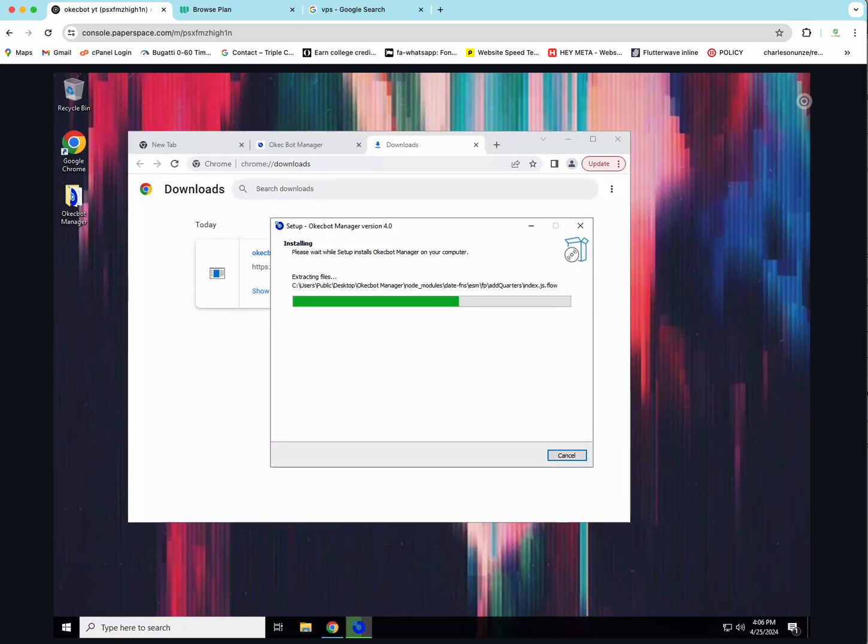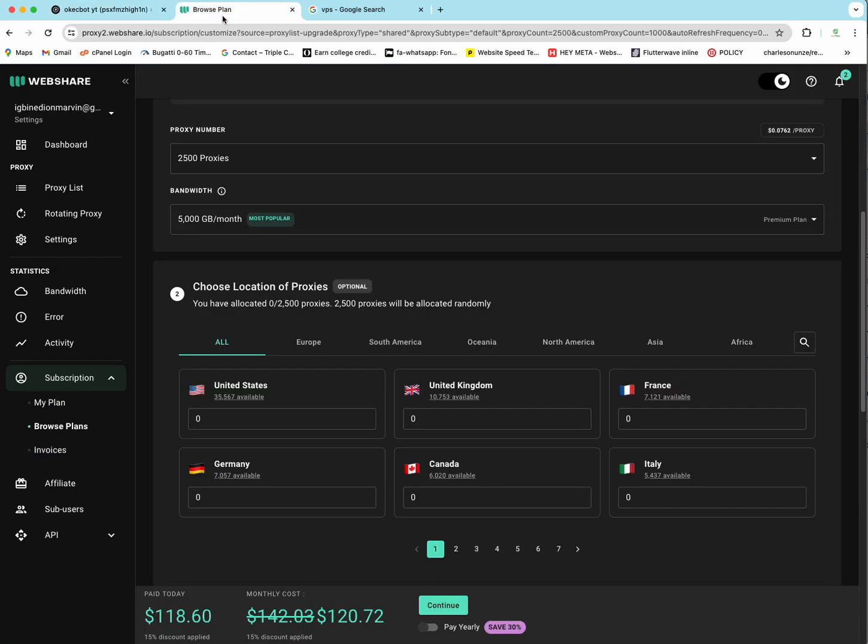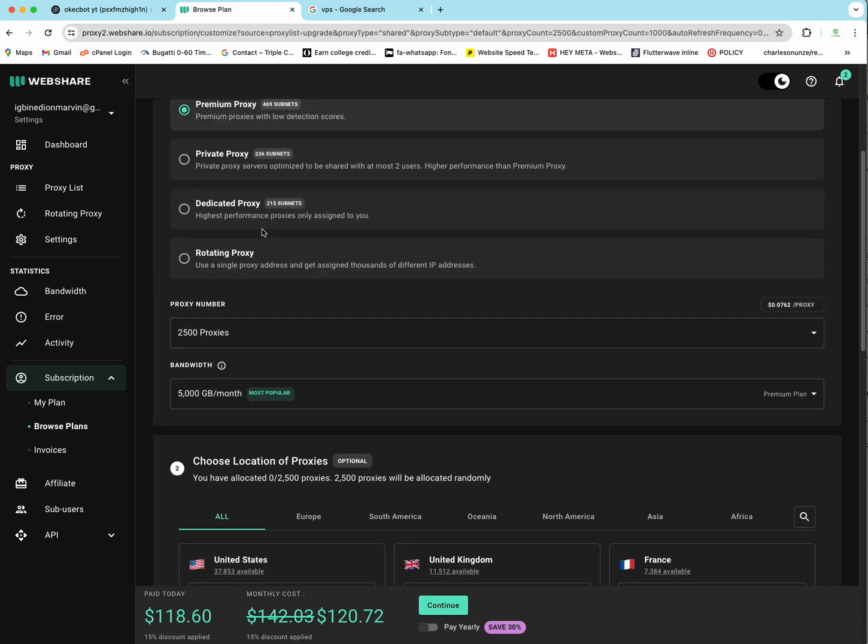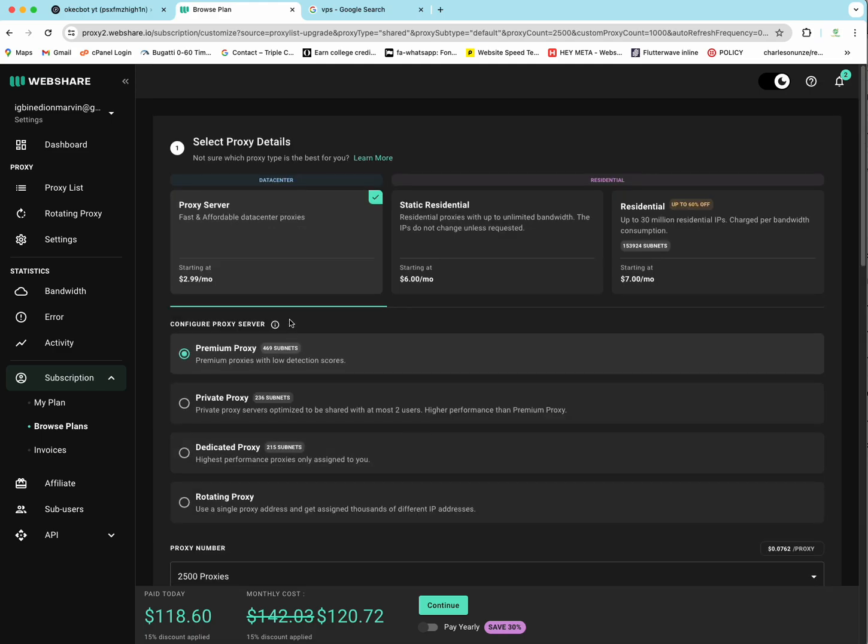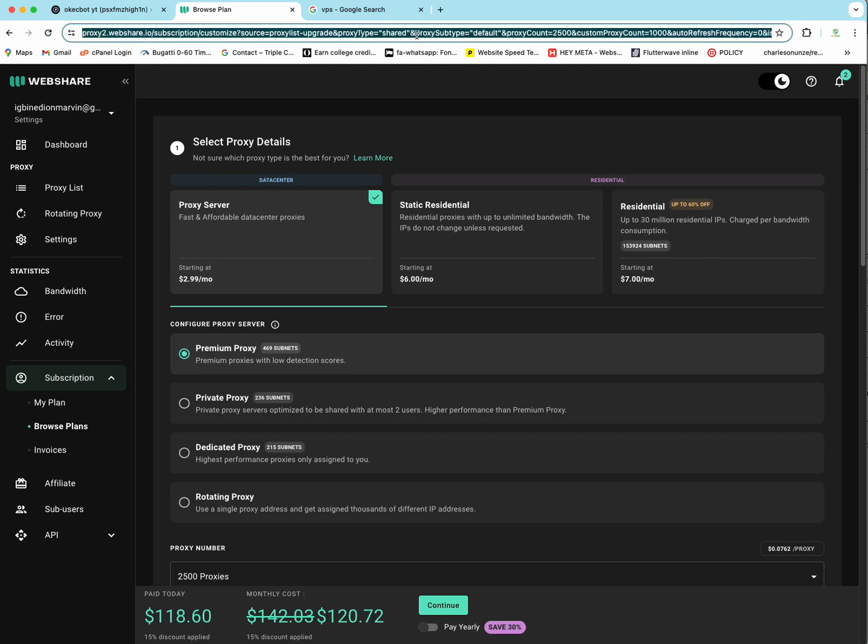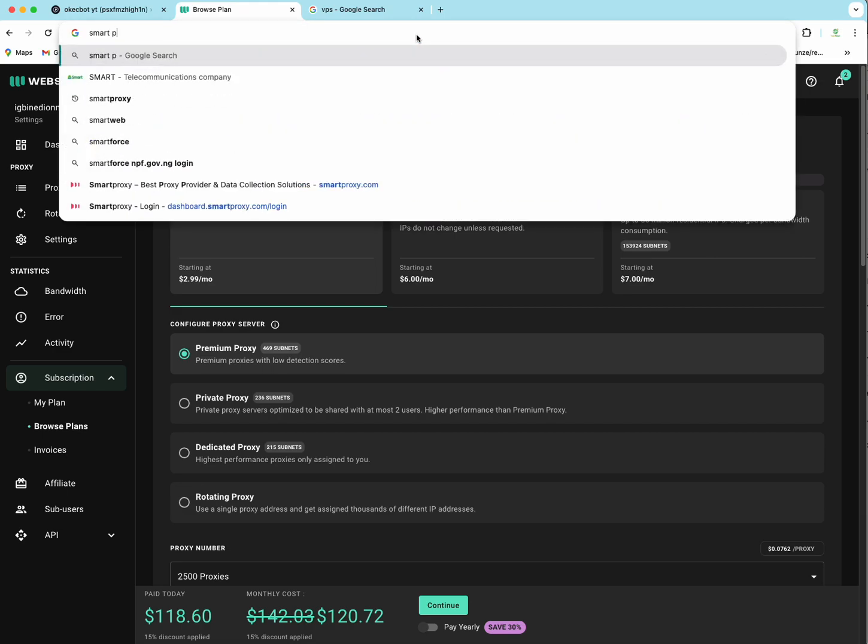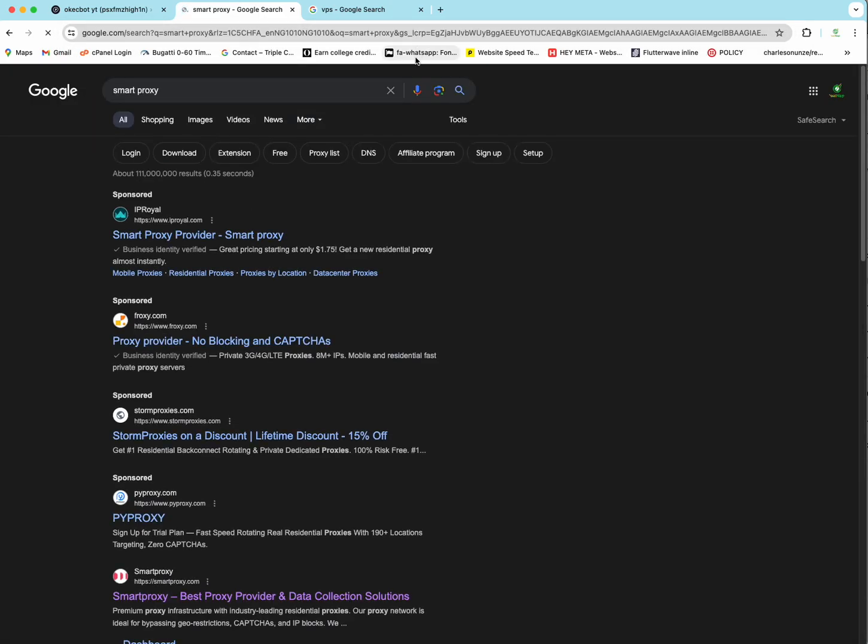So on my second screen right here, I have a proxy server from WebShare. I do not actually recommend this proxy server. Why? Because if there's anything I've actually understood from WebShare in recent times is that there are lots of people using their services. WebShare has been giving us lots of issues. But I would recommend a couple of alternatives such as Smart Proxy. Smart Proxy in recent times has been doing very well.